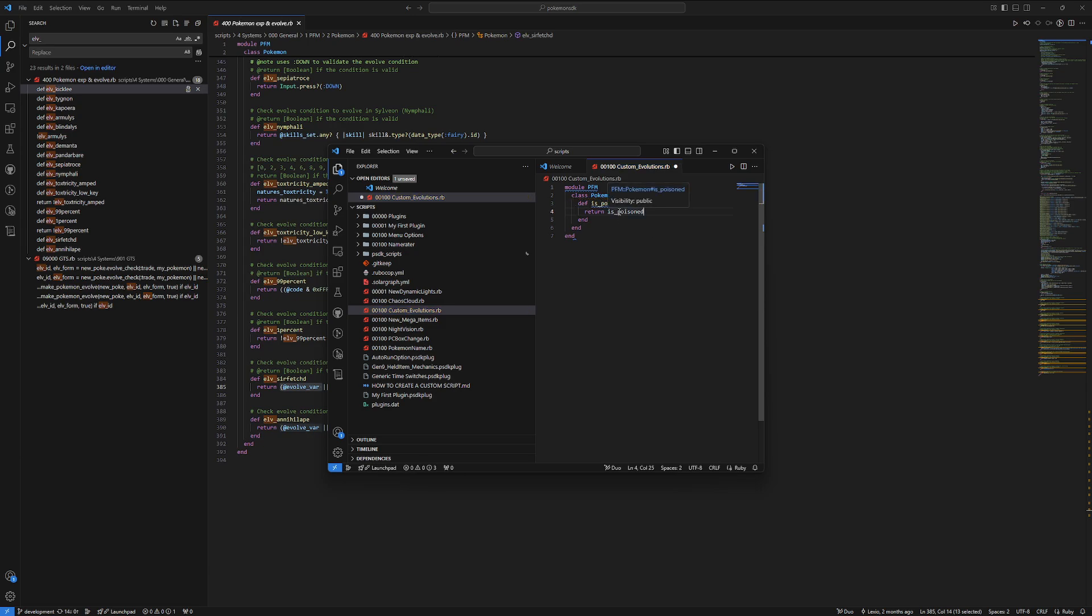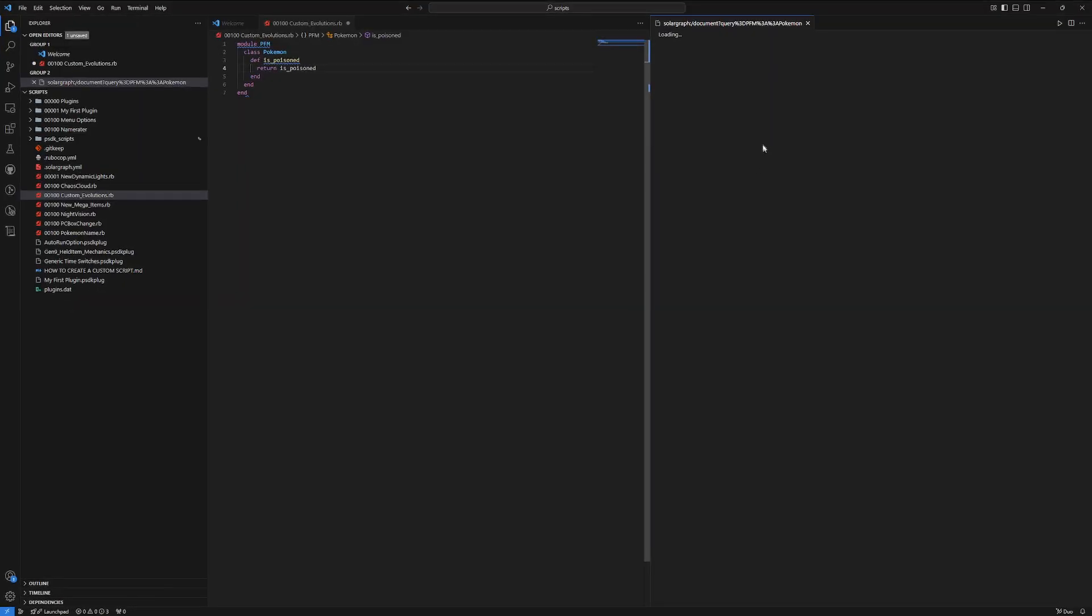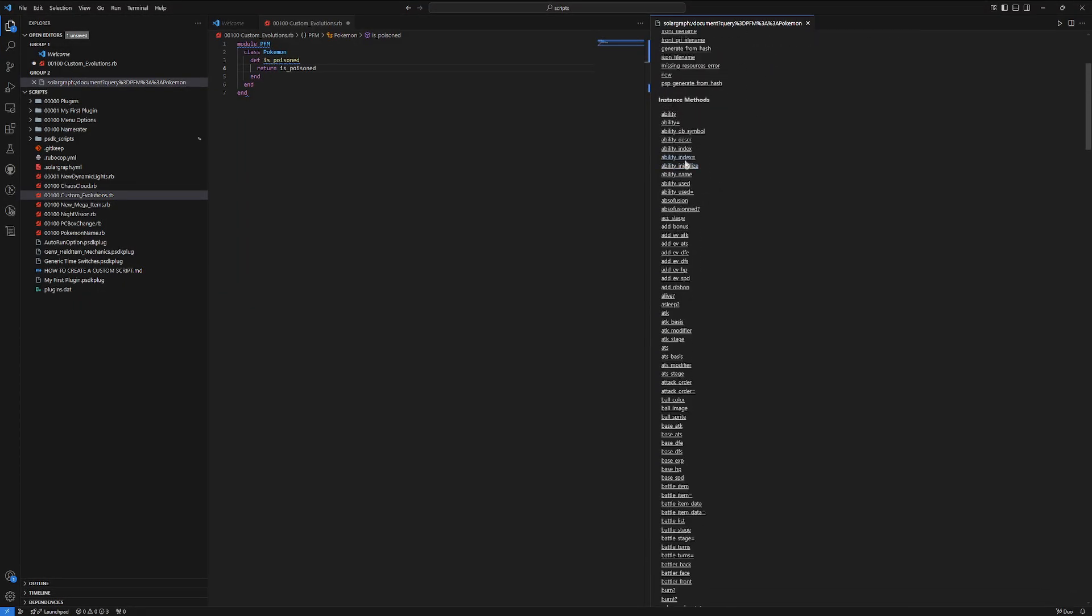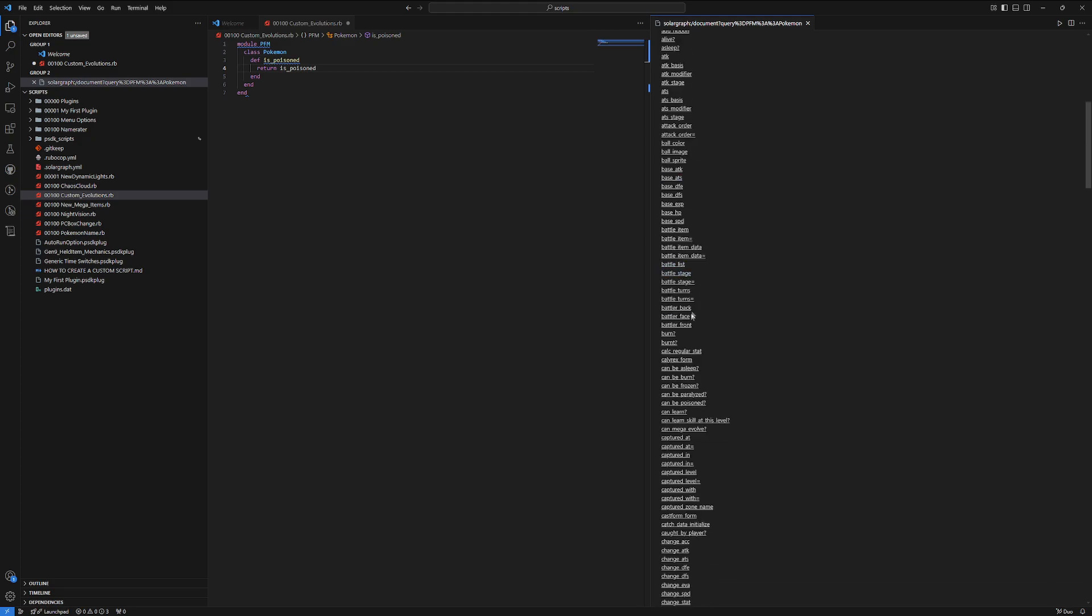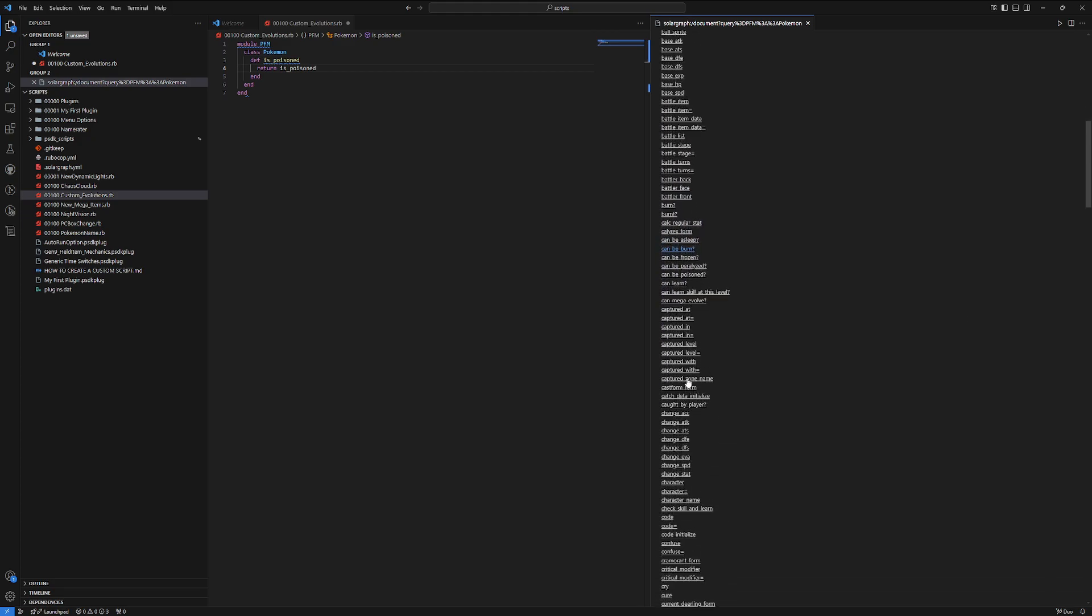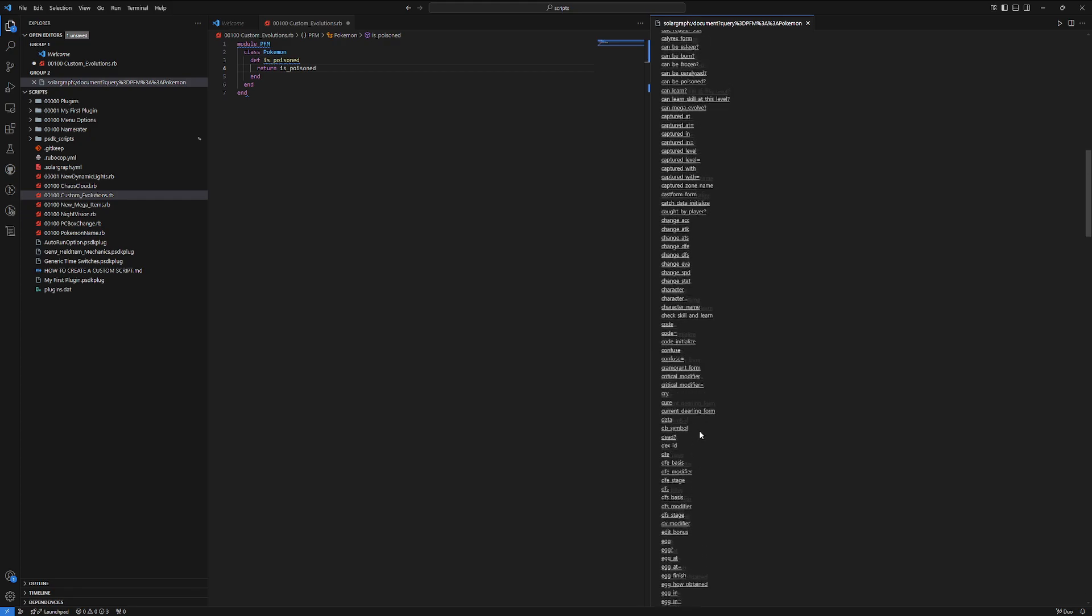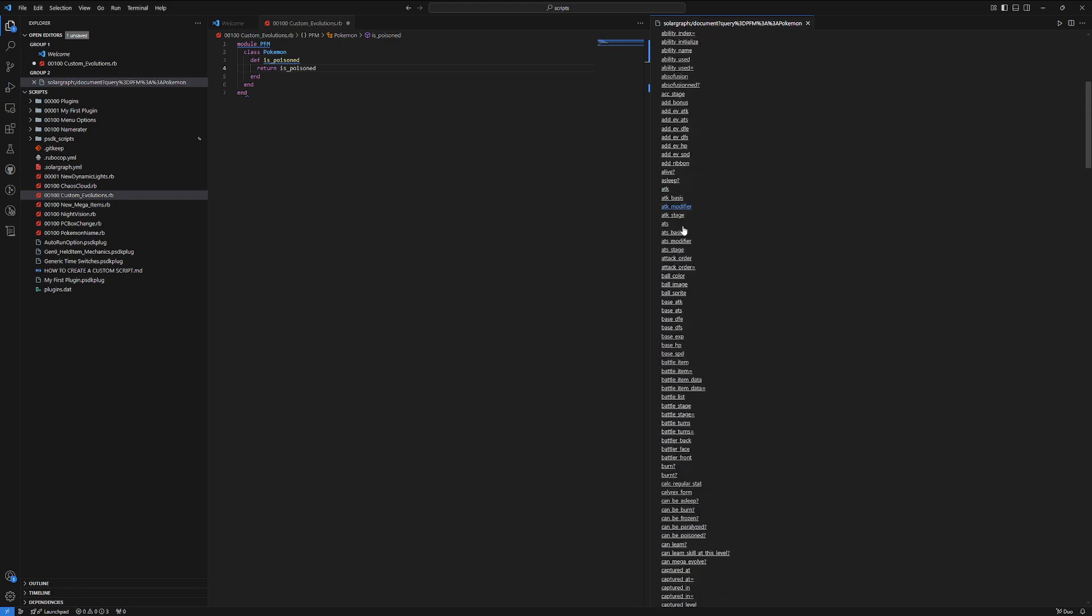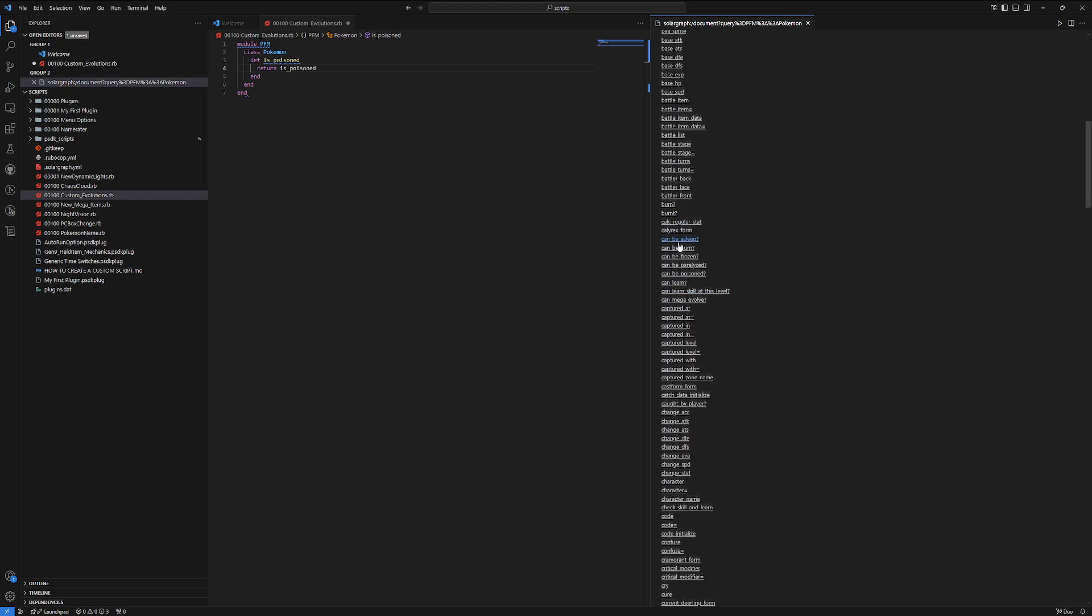So, is poisoned here is just another property of the Pokemon object. You can actually check all of those properties by just hovering over Pokemon, and then clicking on pfm Pokemon. We full screen this. You get a list here, a whole bunch of different things. You could see burn. You could see if it's an egg.